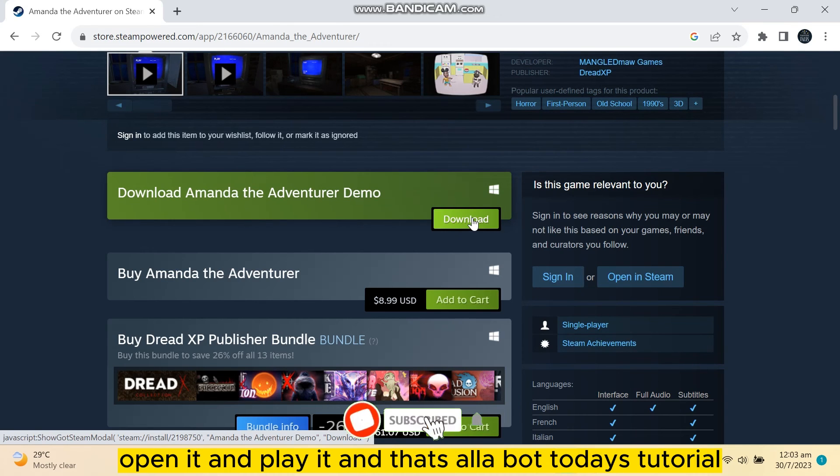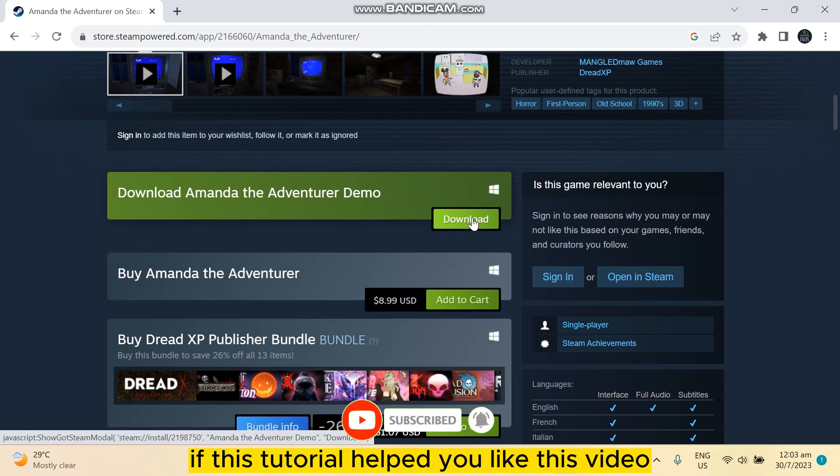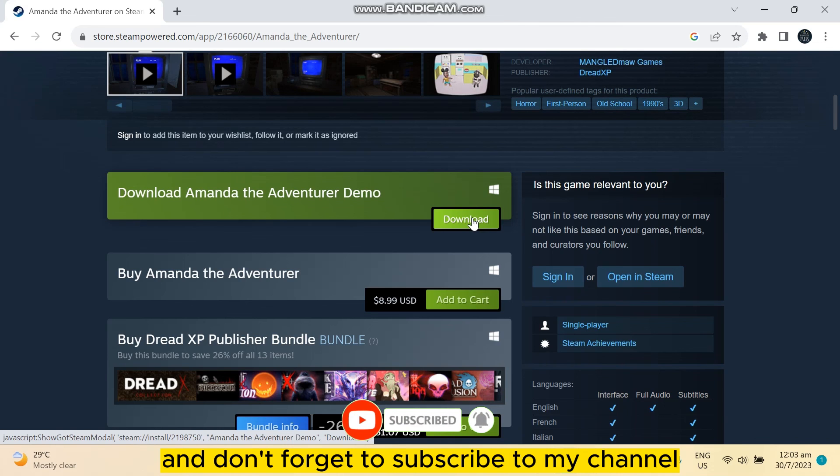open it and play it. And that's all about today's tutorial. If this tutorial helped you, like this video and don't forget to subscribe to my channel. See you in the next one.